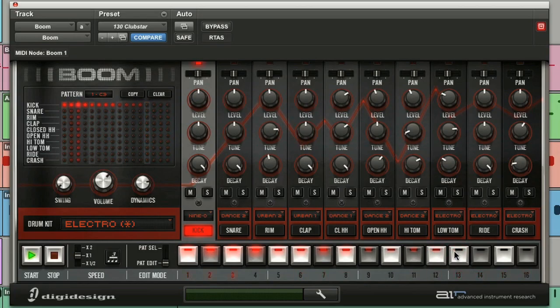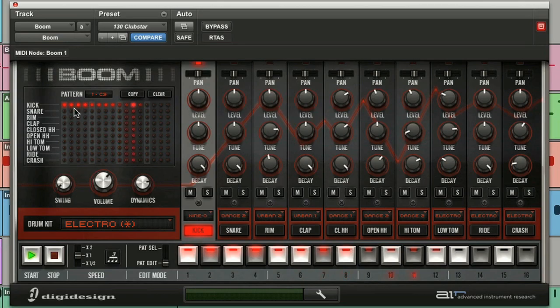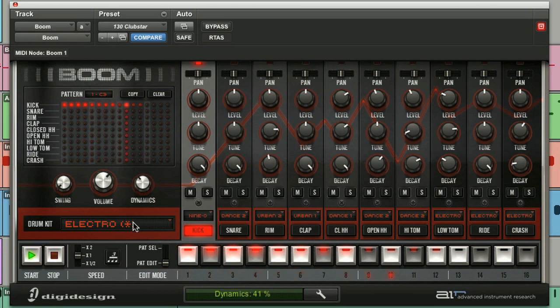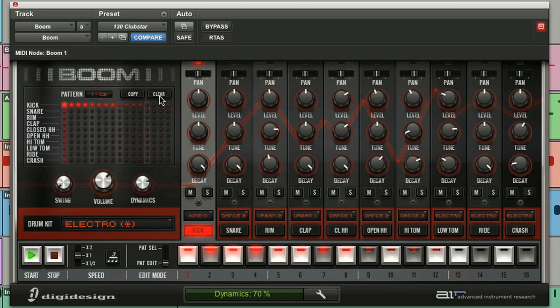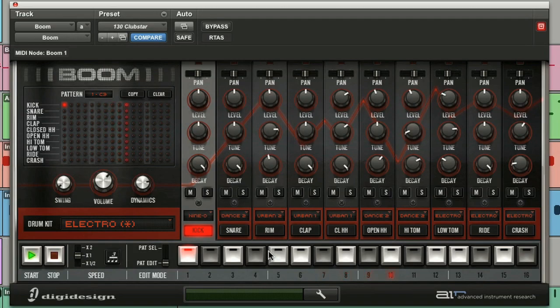You'll also notice that the matrix displays different intensities as far as the LEDs and also the dynamics knob. This is where you can turn dynamics off or follow up. Let me just program my four on the floor again.